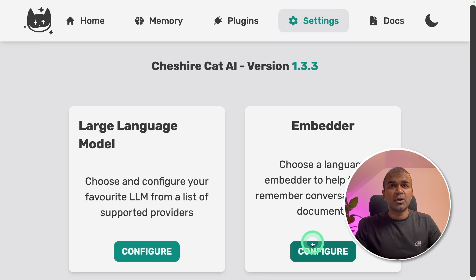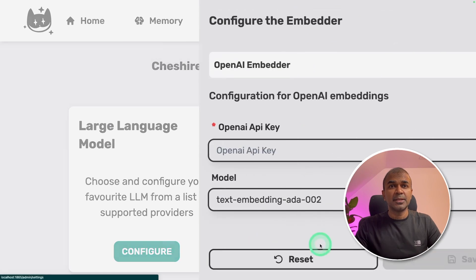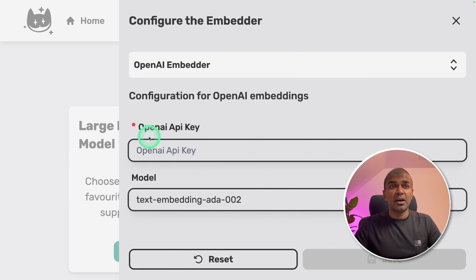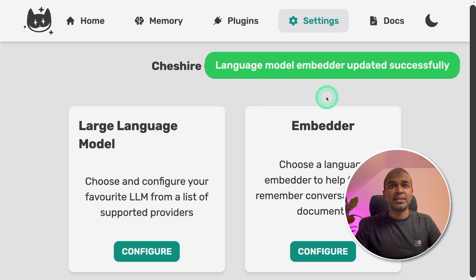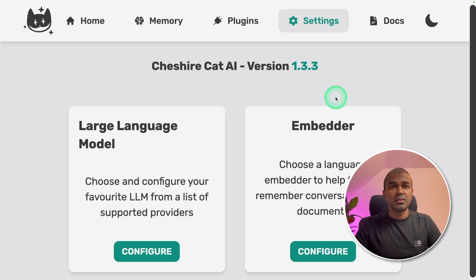Now we're going to configure the embedder. Go there. Same as we entered our OpenAI API key, enter that here as well and click Save. Now we have added the embedder as well. Embedder is used for storing our uploaded data.